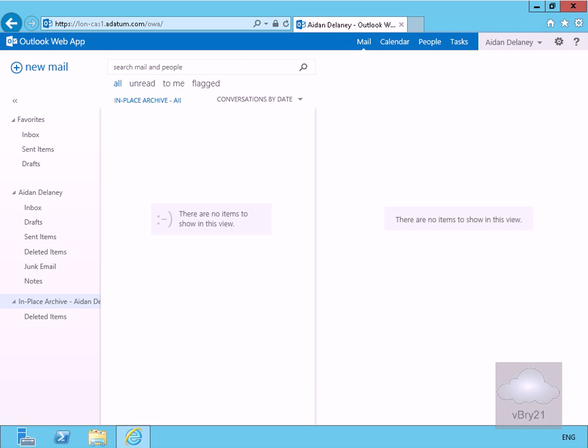In this demonstration, we're going to look at importing data into an Exchange mailbox database. In some scenarios, you'll want to export data from a user's database or import data into the user's database. There are a couple of reasons why we might want to do this.